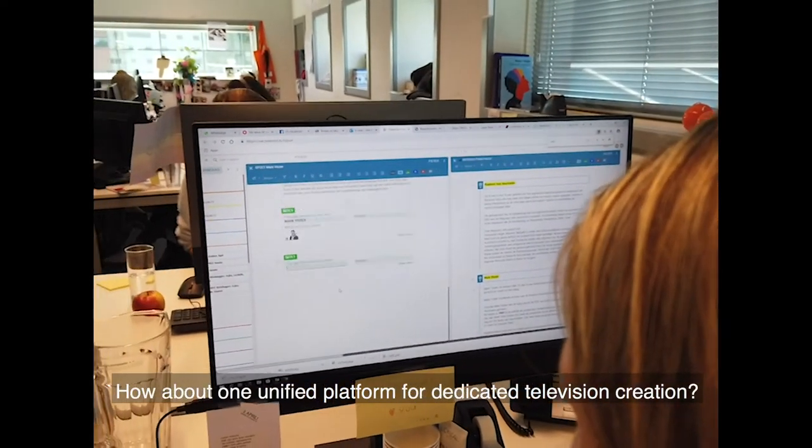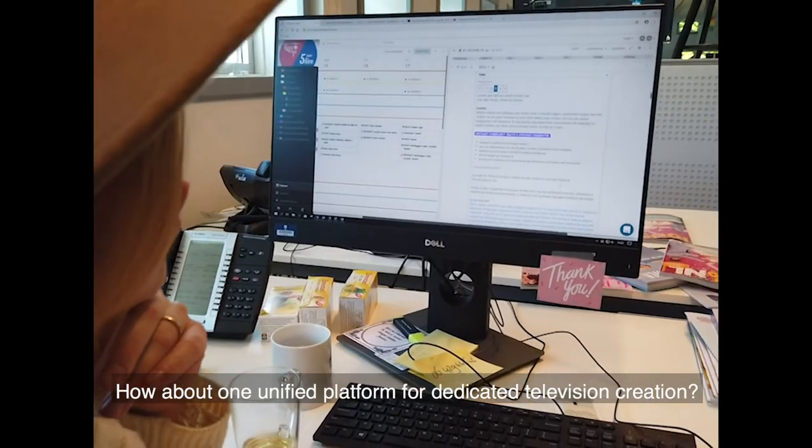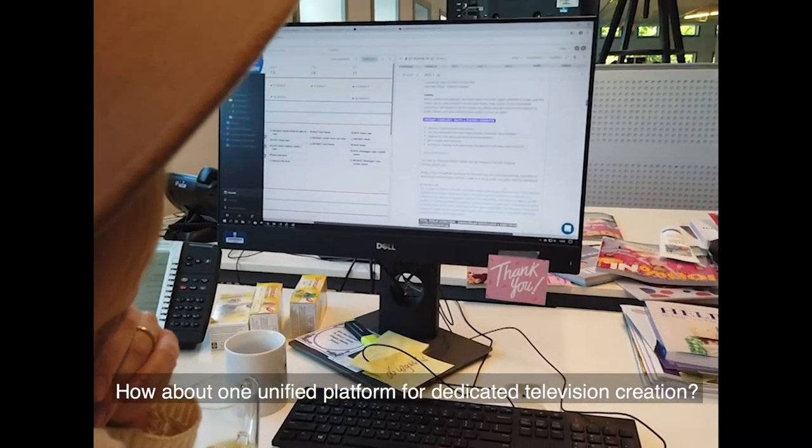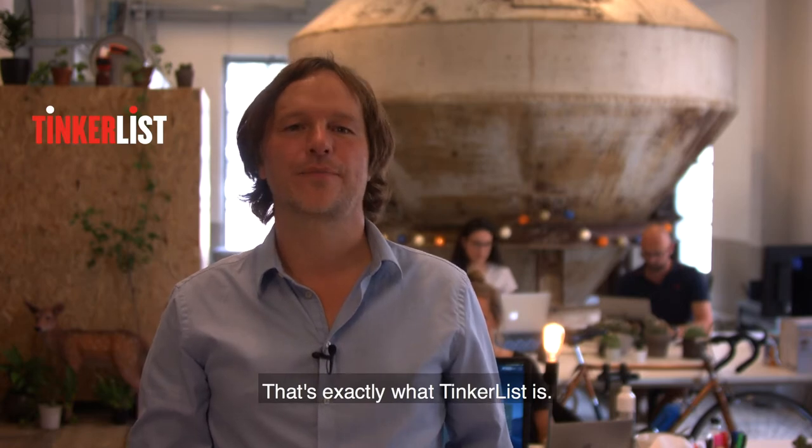How about one unified platform for dedicated television creation? That's exactly what TinkerList is.